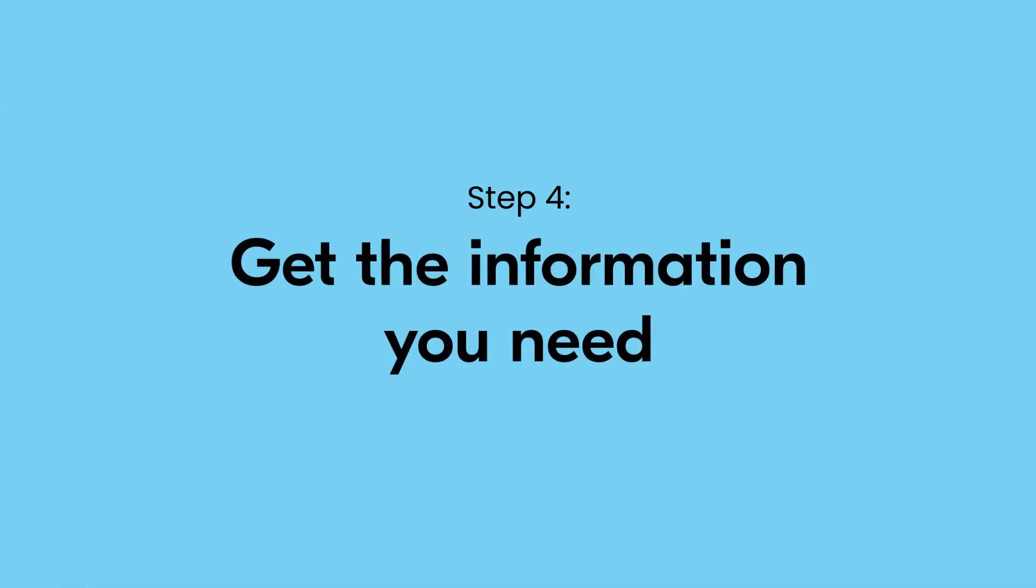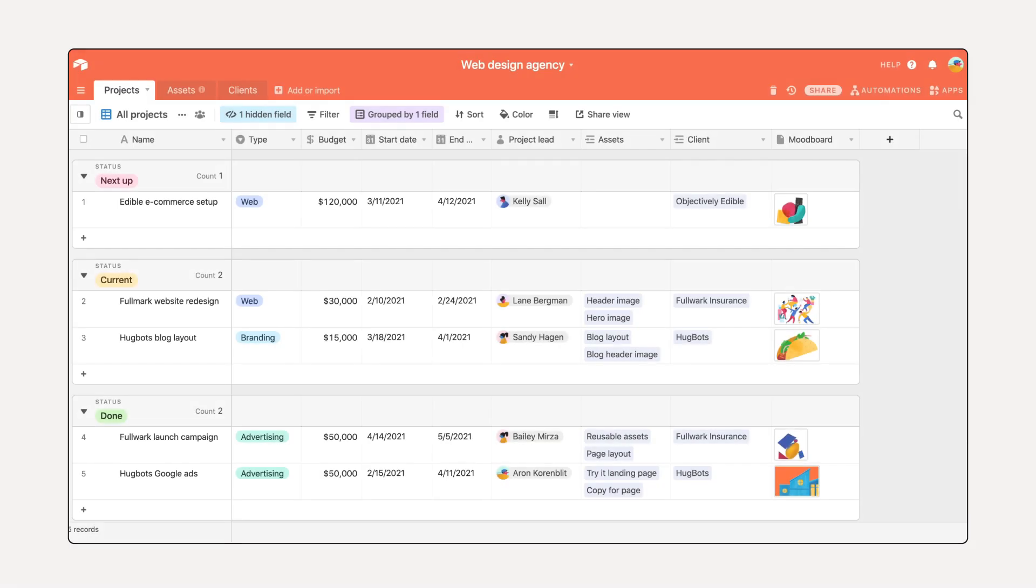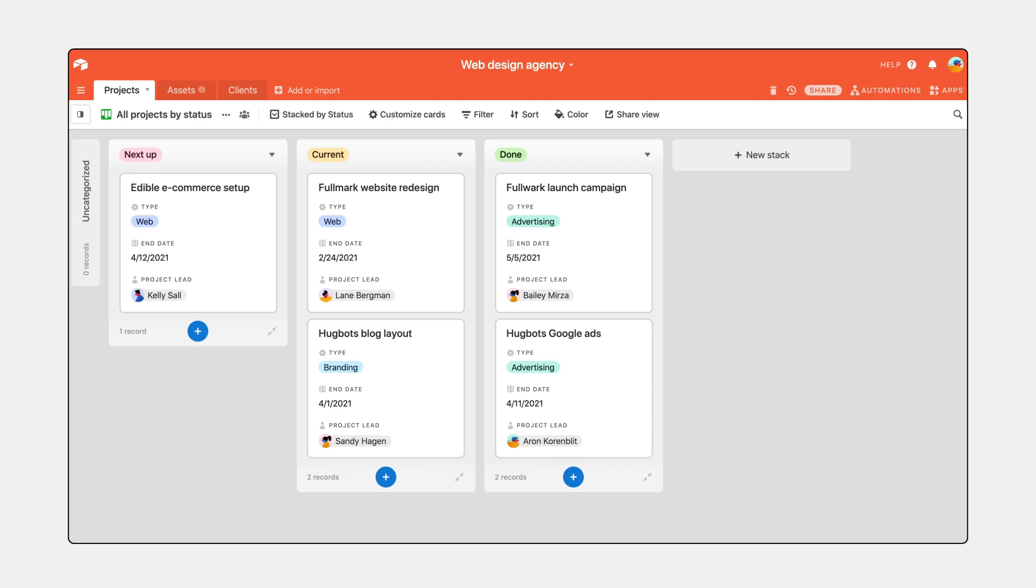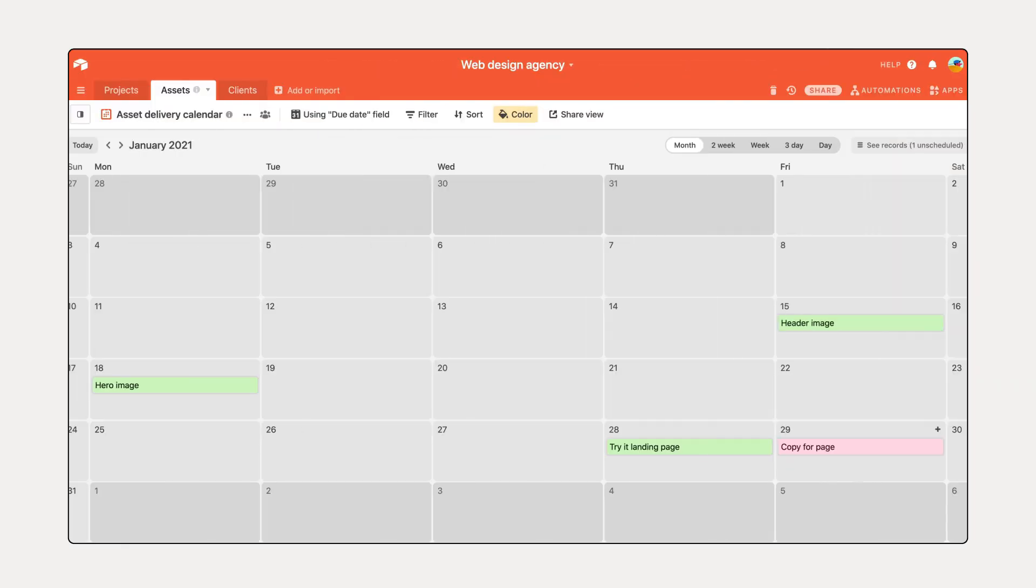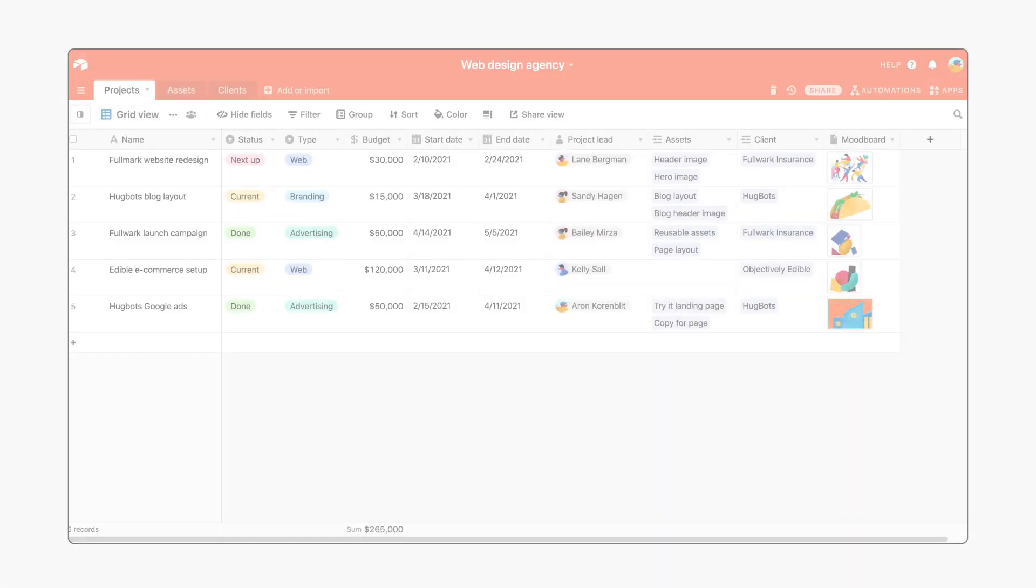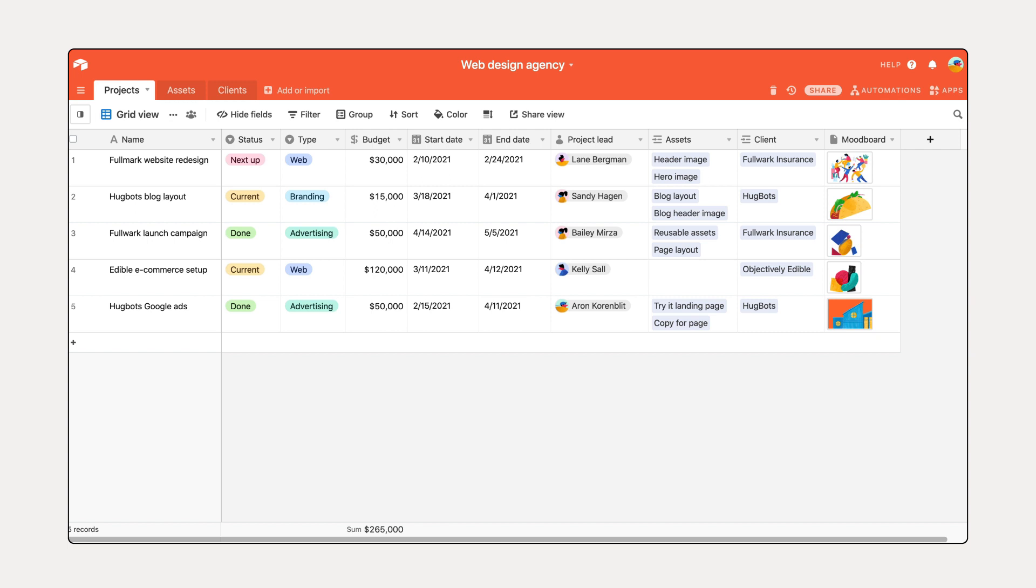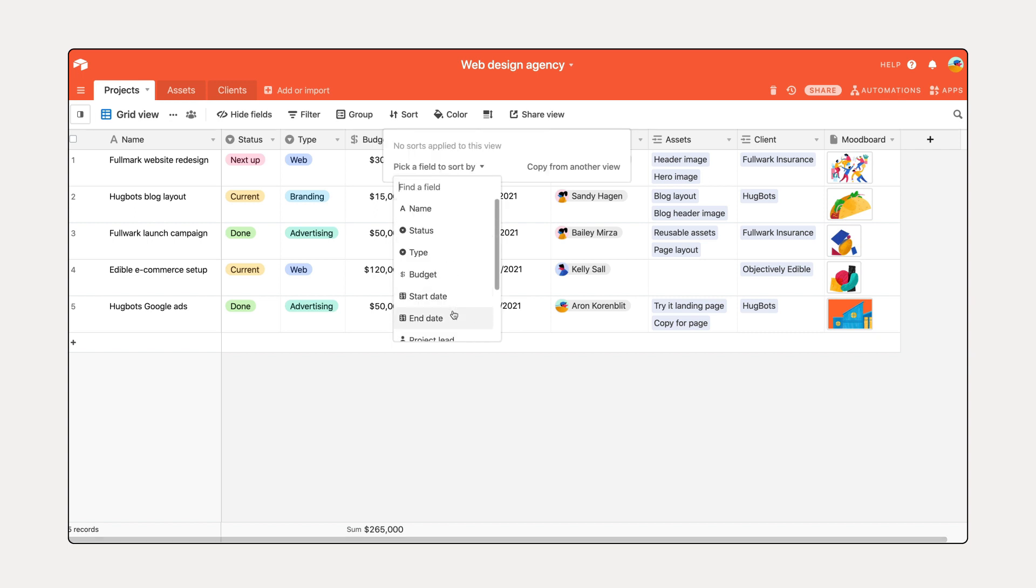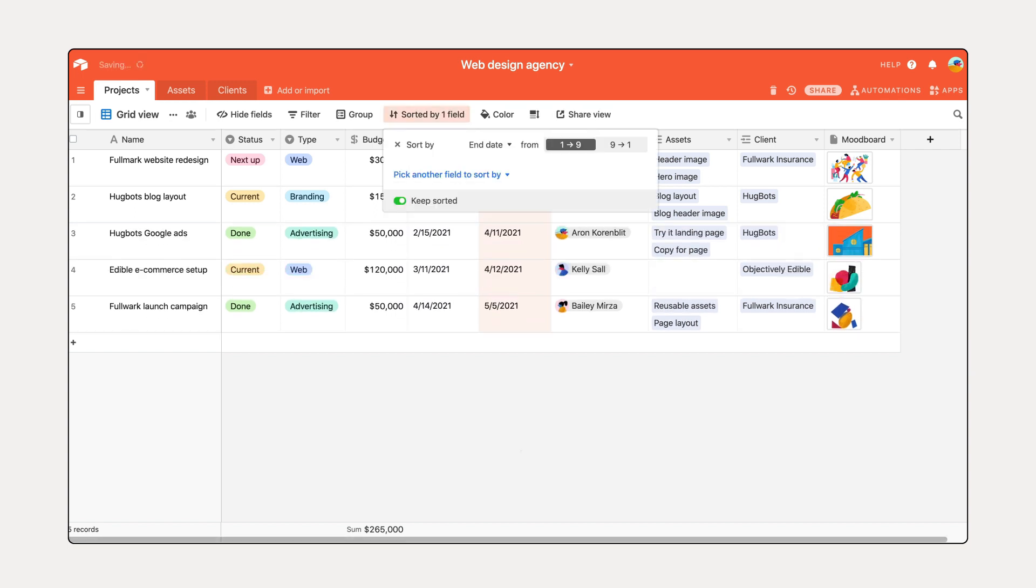Your system is taking shape. You have tables, records, and relationships all in one place, and yet not everything is relevant all of the time. It's important that you can quickly and efficiently get the information you need for your role in the workflow. In Airtable, you can customize what you see and how you see it using views.